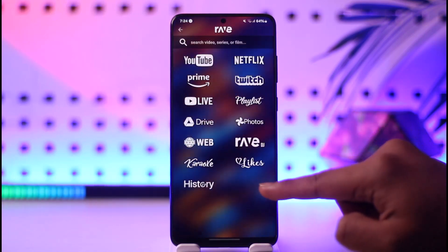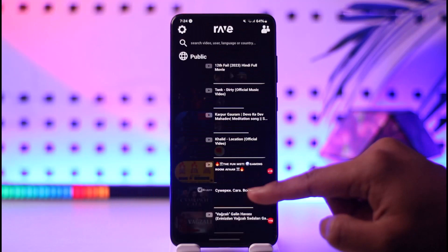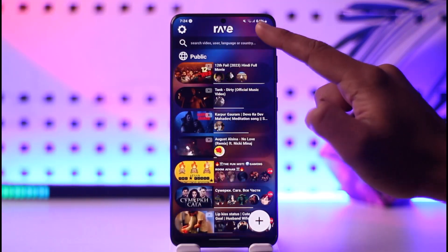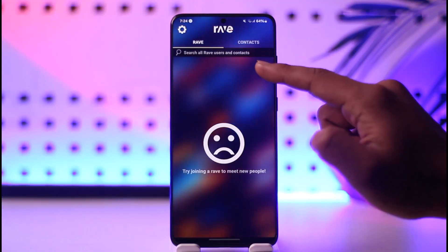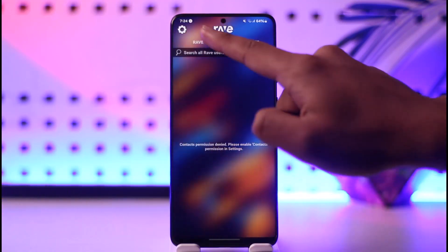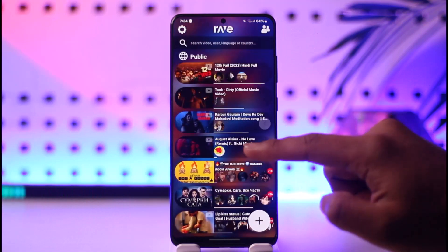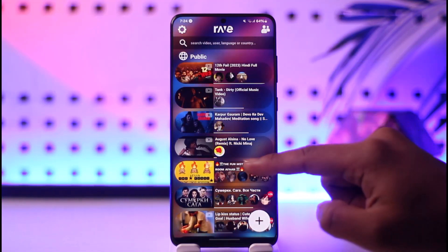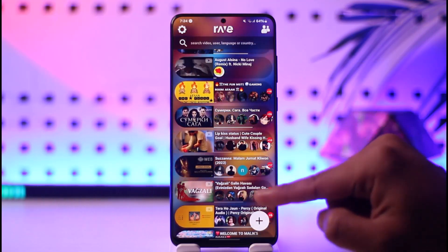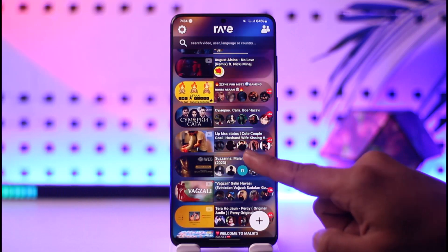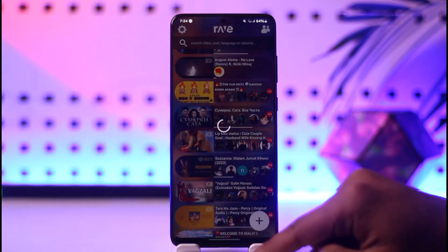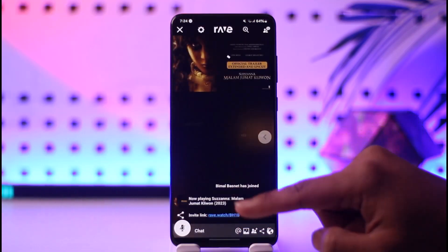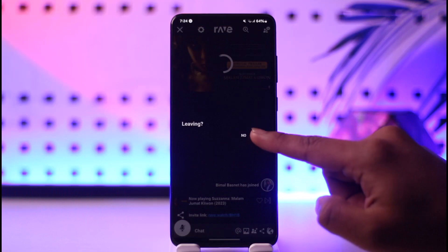After signing in, select a show that you want to watch, then invite your friends by tapping the friends icon. You can also add contacts and invite them. You'll also be able to see what other people are currently watching, and if you want to watch together with them, you can select and watch together.